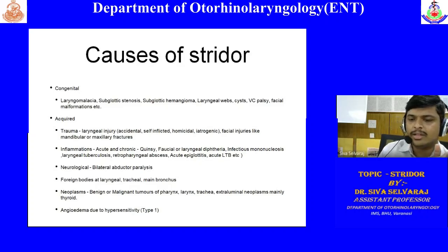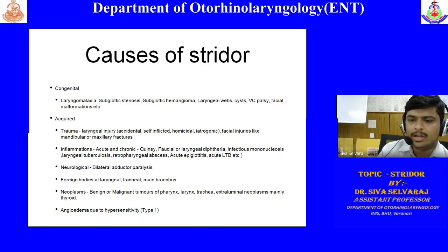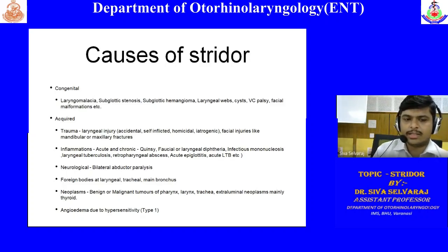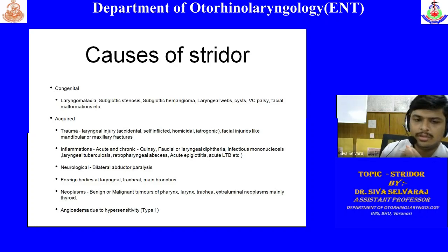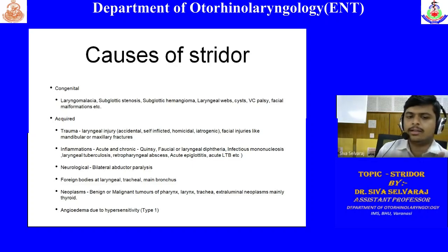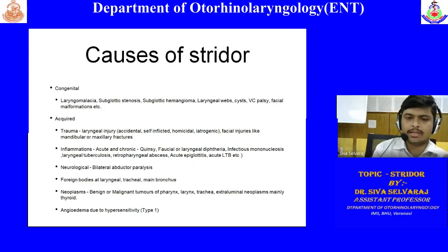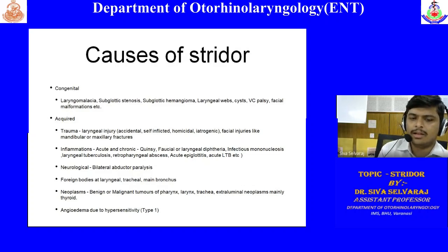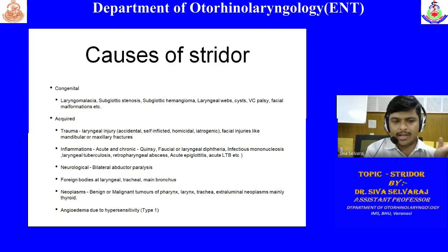Inflammatory conditions include chronic conditions like tuberculosis, sarcoidosis, and wegener's granulomatosis, though these are rare. Laryngeal TB in India is not that uncommon. Laryngeal tuberculosis is a diagnosis by exclusion — you try to exclude all other reasons and then arrive at laryngeal tuberculosis. Associated pulmonary TB history can also be present.